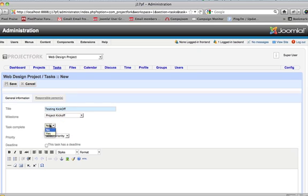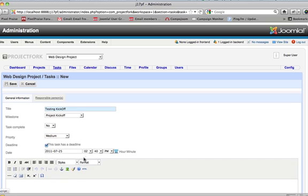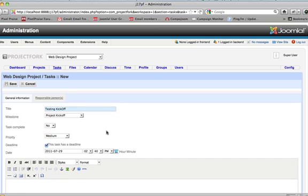Is the task complete? No. We can set a priority for this. We'll say medium. We'll give it a deadline. We'll give it the 29th at 5 p.m.